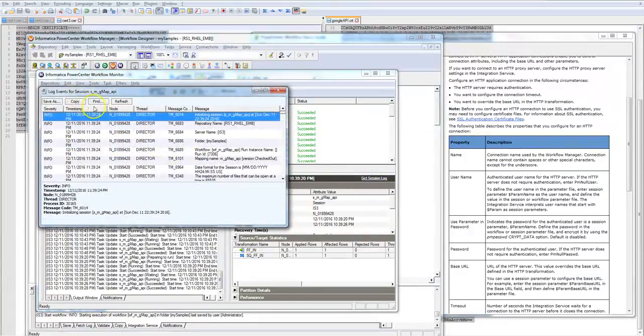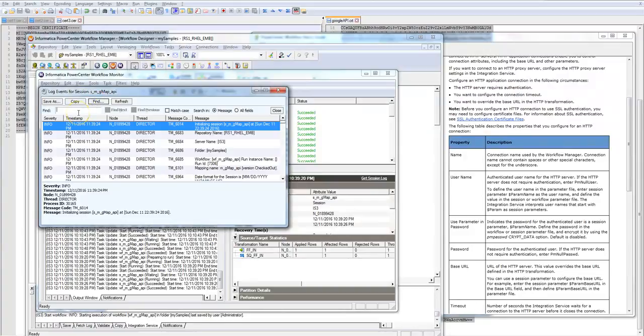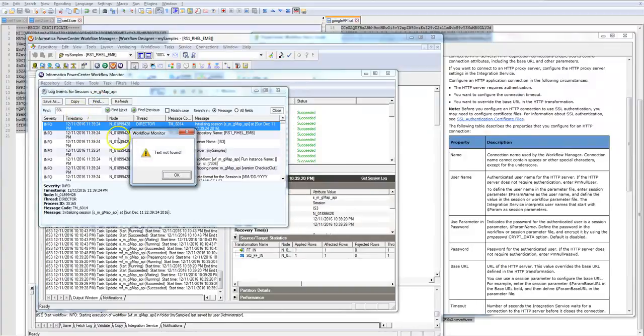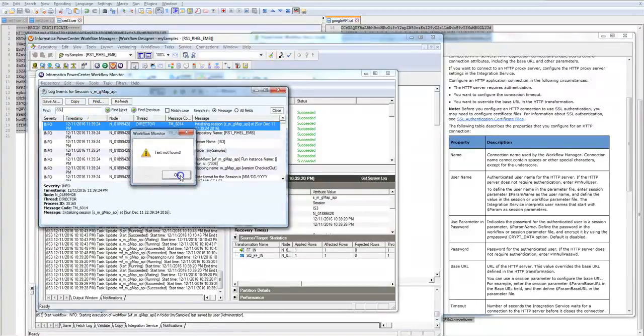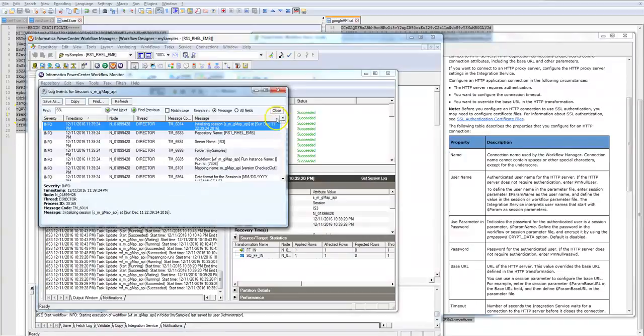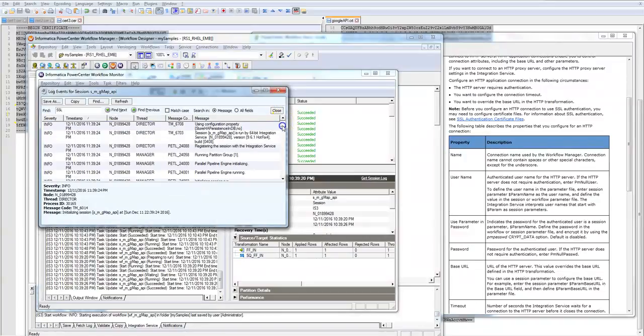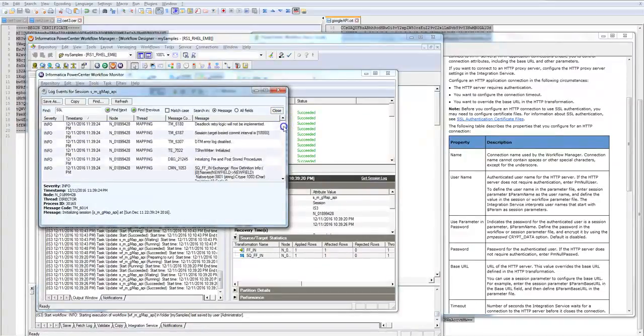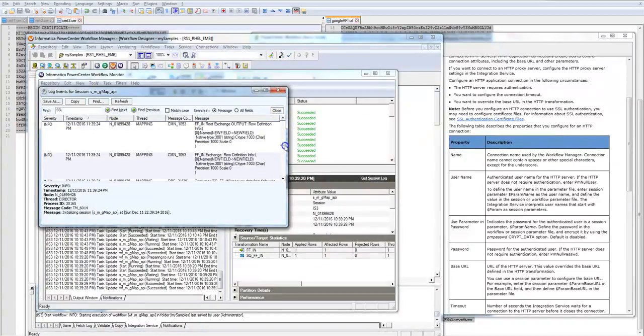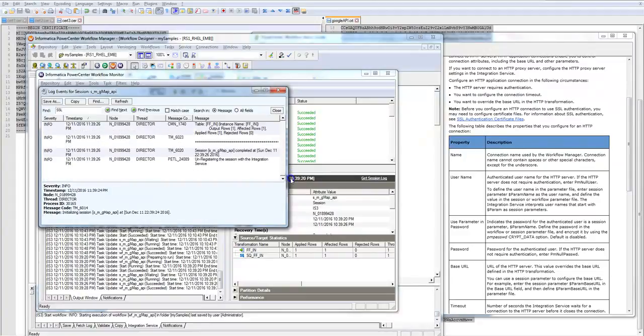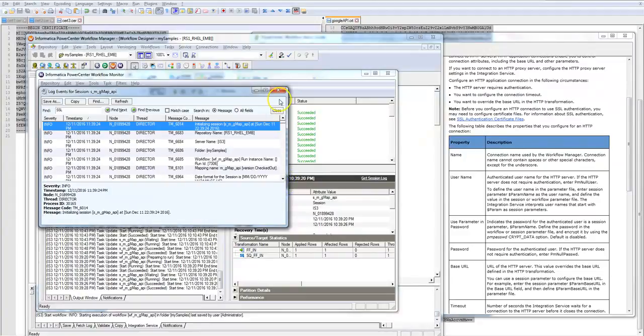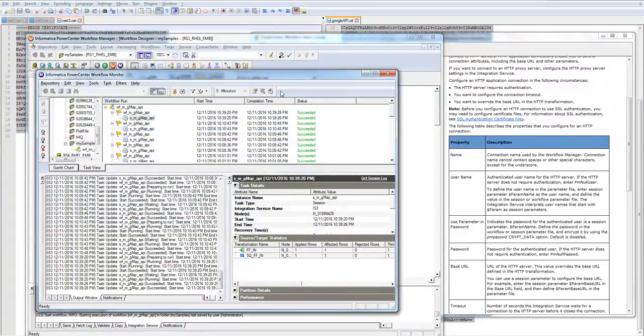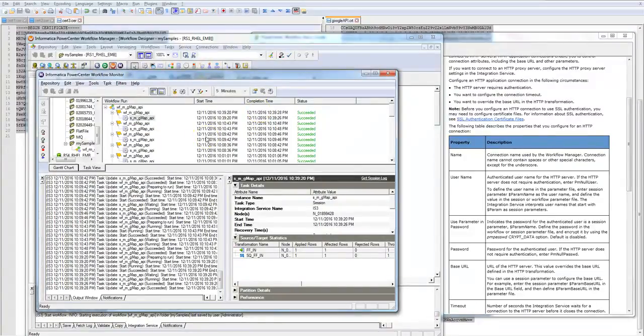Let's see the session log and search for SSL to make sure. SSL, nothing. As you can see everything is in info and no error. Perfect. So that means the test was successful. And now we're going to append it to CA bundle.crt so we don't need to use application connection anymore.